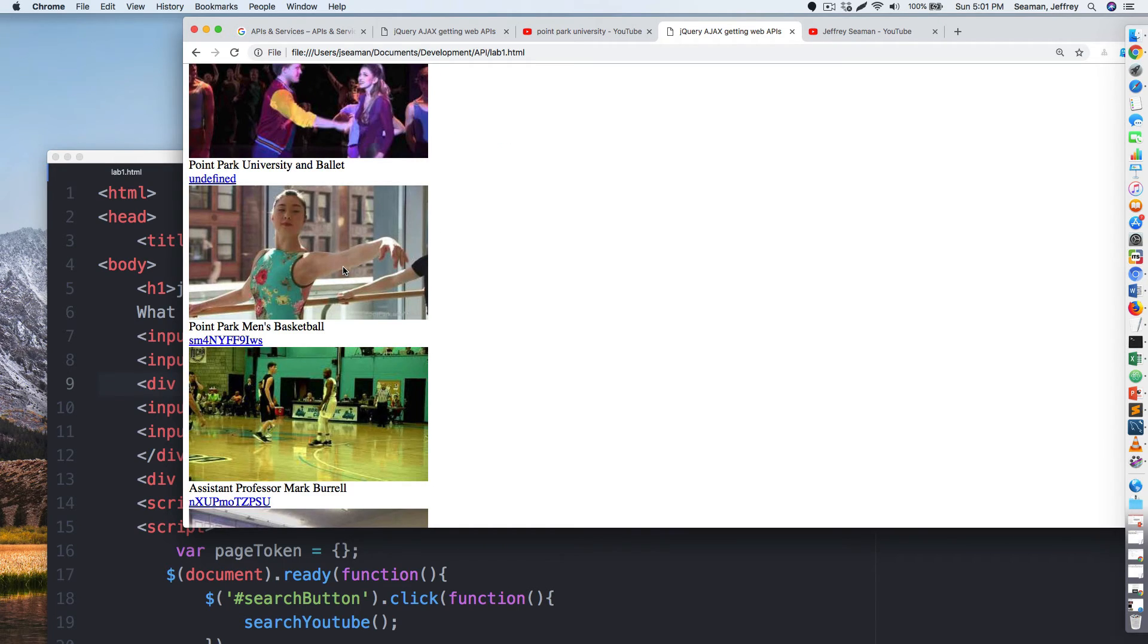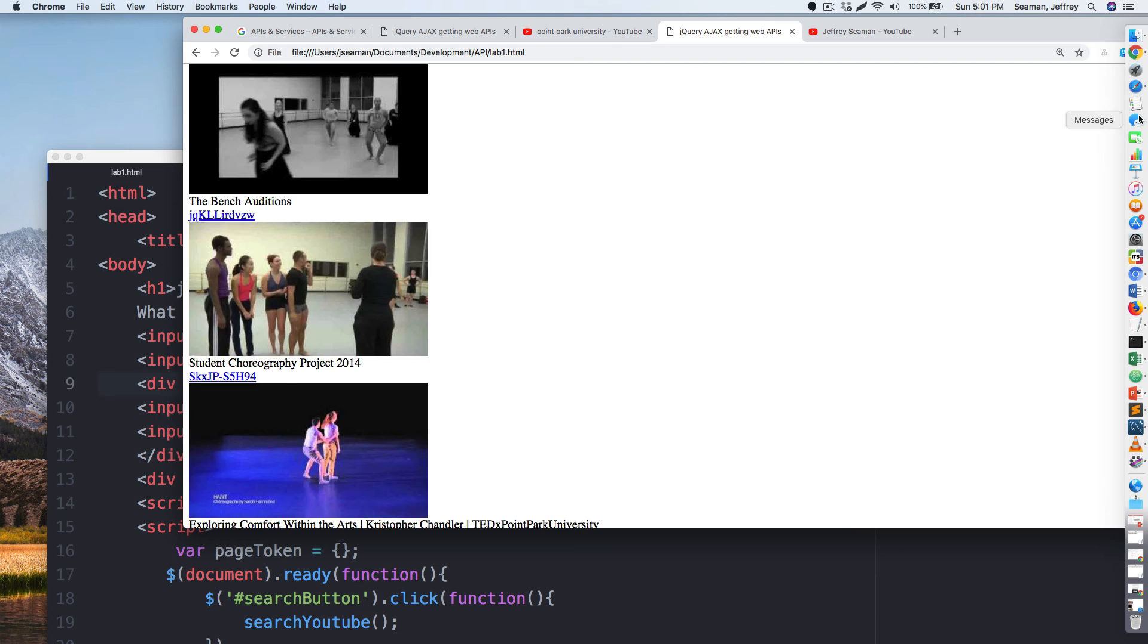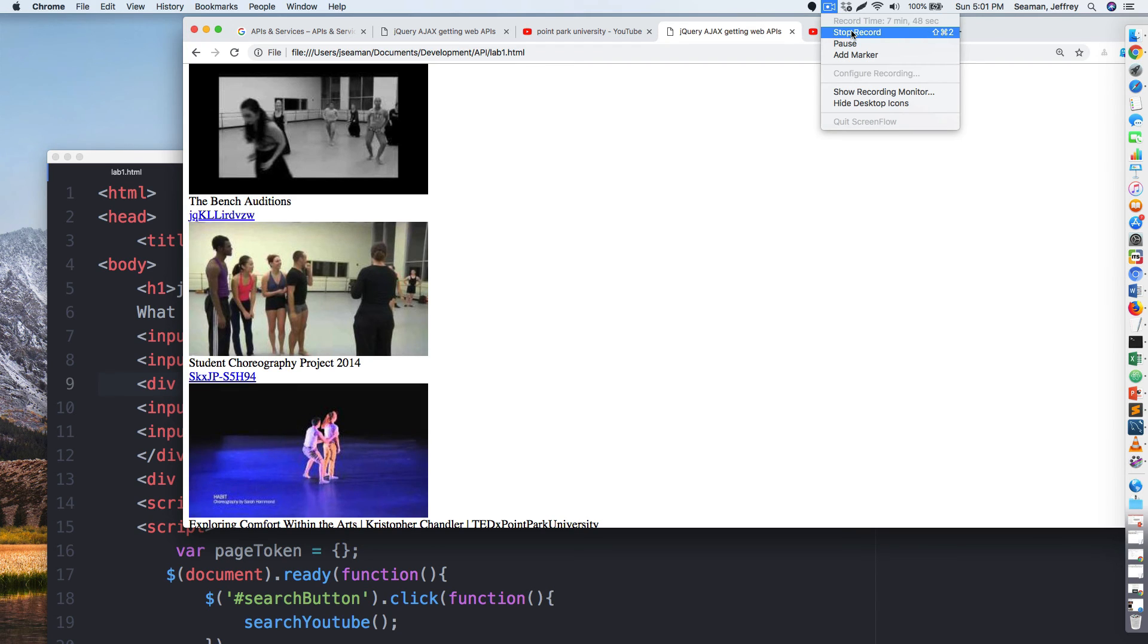You guys, congratulations, you built your first API connecting to Google. So go ahead out and try it out and I'll see you guys next time. Thanks, bye.